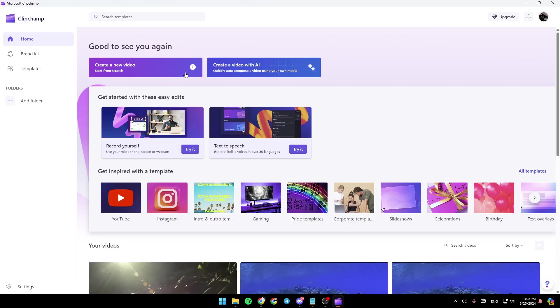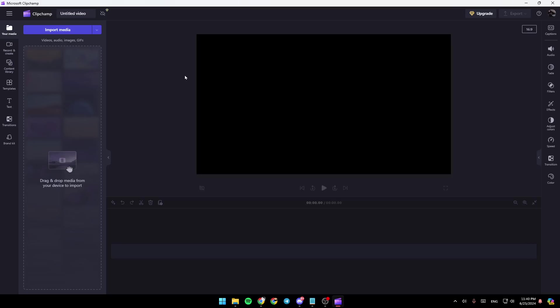So right now I'm going to click on create a new video. Once you click on that, you're going to be right here on this page, where you're going to find all of the tools that you need in order to customize your video.